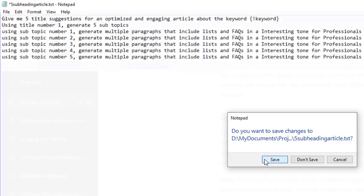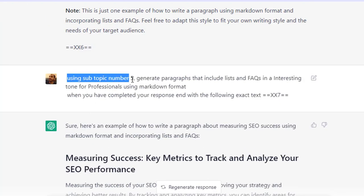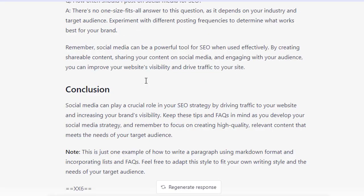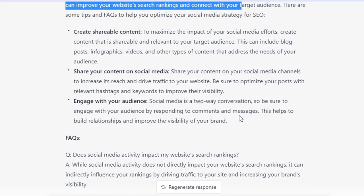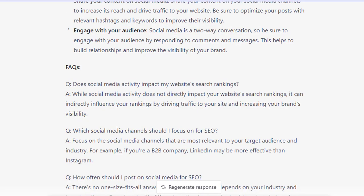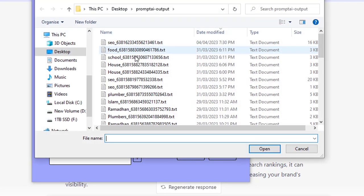I'm going to save this over and show you the outcome down here. It's saying: using subtopic five, generate paragraphs that include lists, FAQs, in an interesting tone for professionals using markdown format. Whereas in this one we're going to write generate multiple paragraphs, because when it is generating the paragraph it's giving us the subtopic then one paragraph, then a couple of lists, then a few FAQs. I'm hoping that generating multiple paragraphs will get more content in there. I'll call this five subheadings and I'm going to import it over.